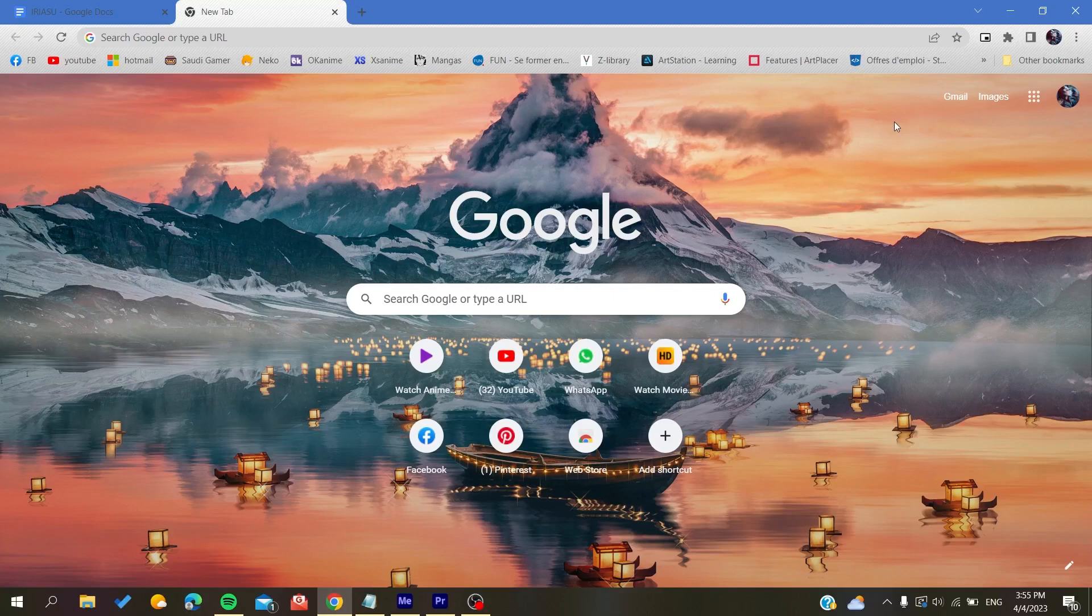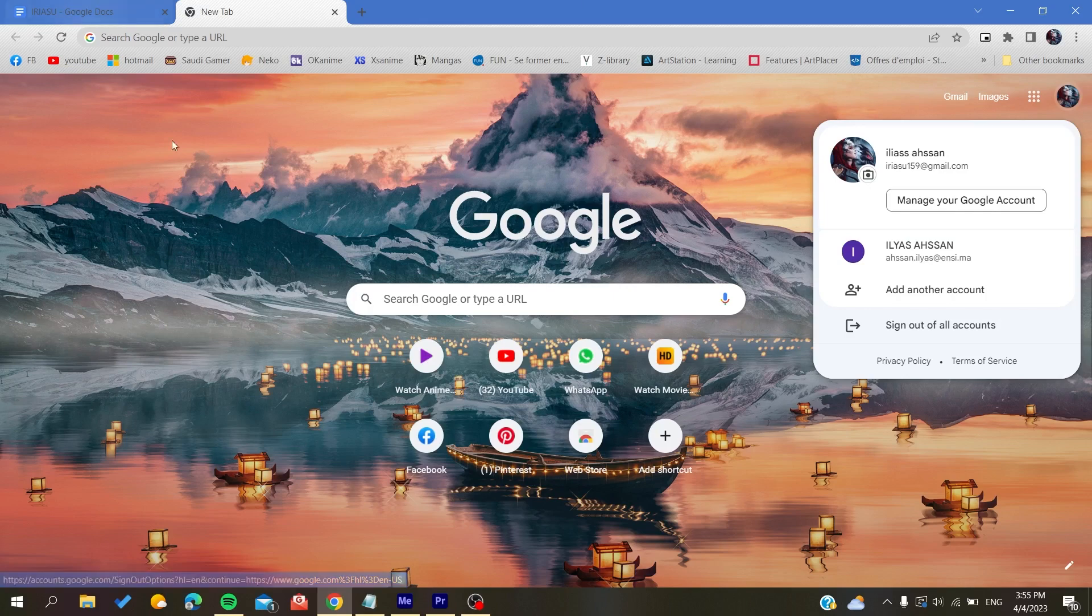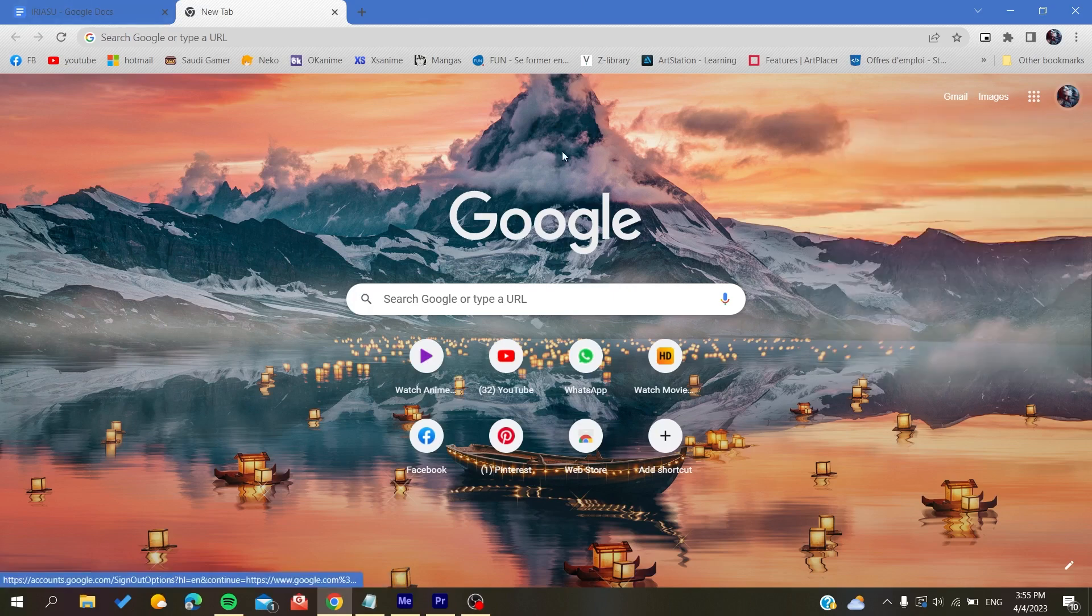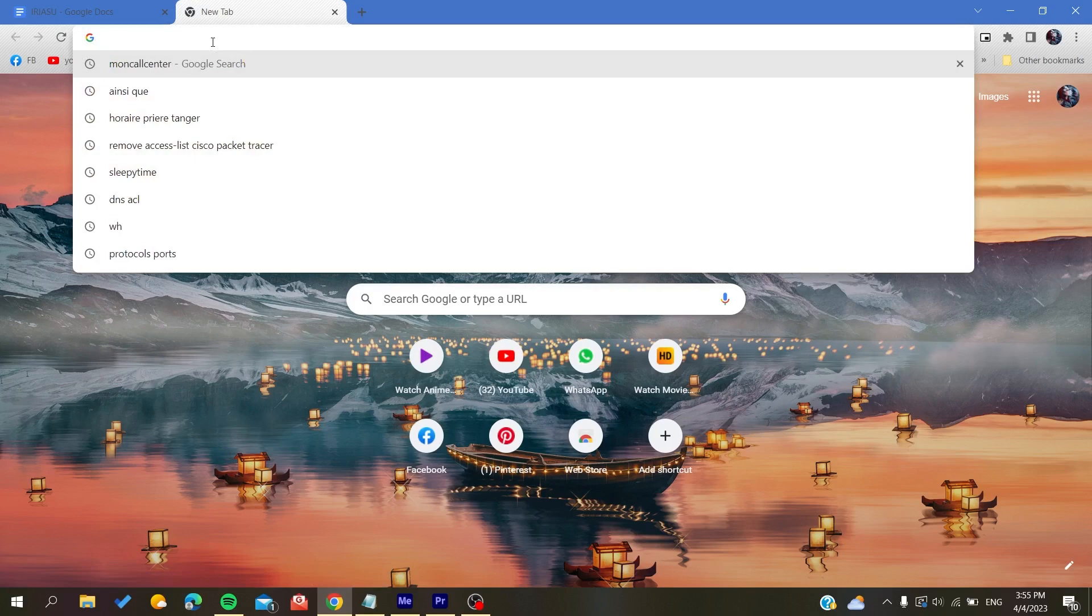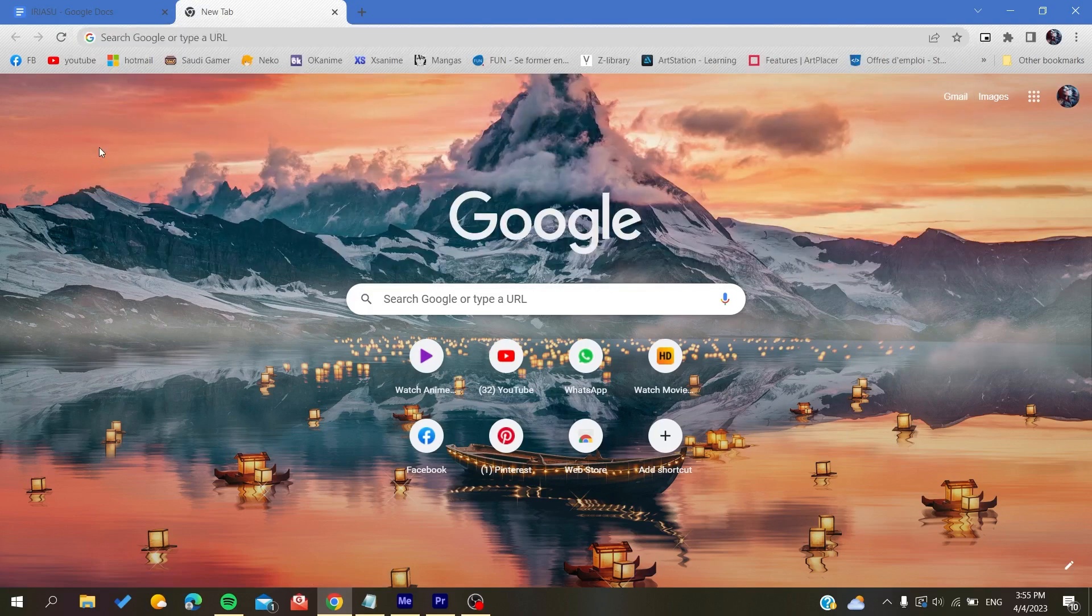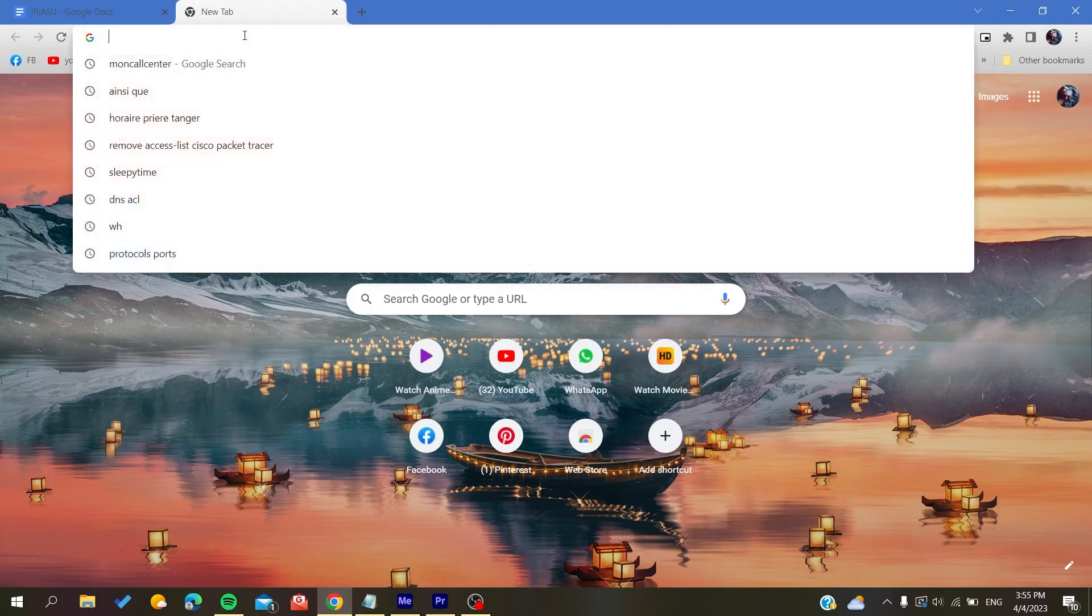Go to your Google account. Here you will find your profile picture if you are using the Google Chrome browser. Otherwise, if you are using another browser like Mozilla Firefox or Microsoft Edge, you